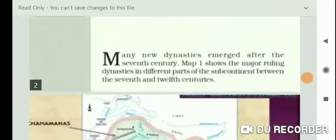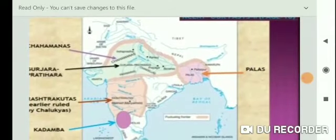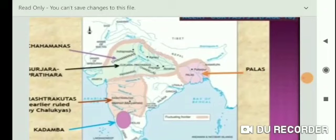First of all, many new dynasties emerged after the 7th century. Major kingdoms existed between the 7th and 12th centuries. Now see the map. The map shows the major ruling dynasties in different parts of the subcontinent. One by one, let us locate the Palas, Chahamanas (Chahans), and Gurjara-Pratiharas.